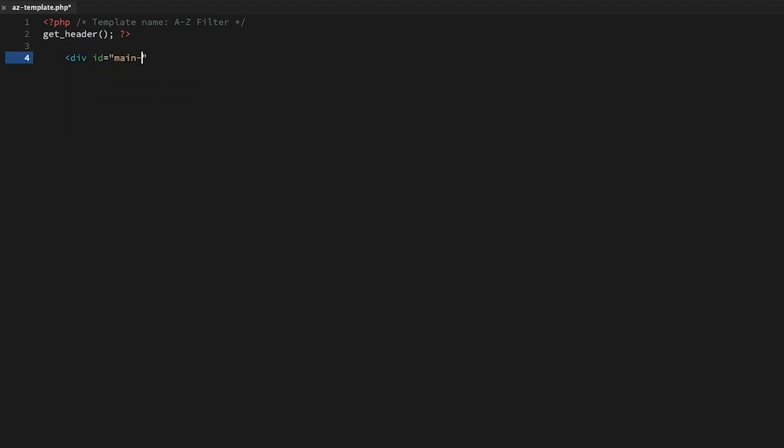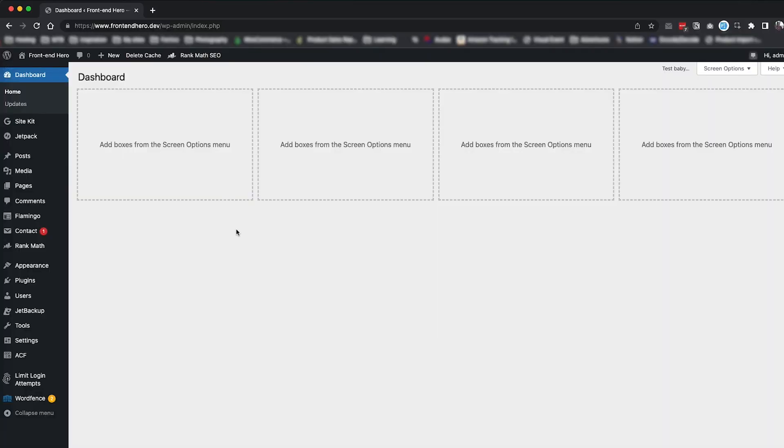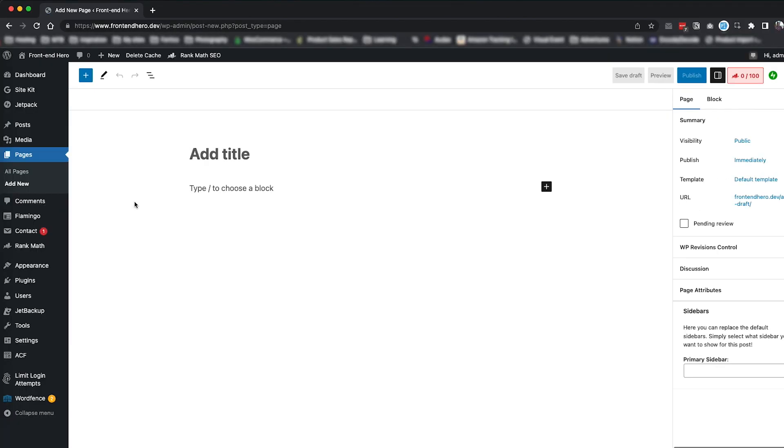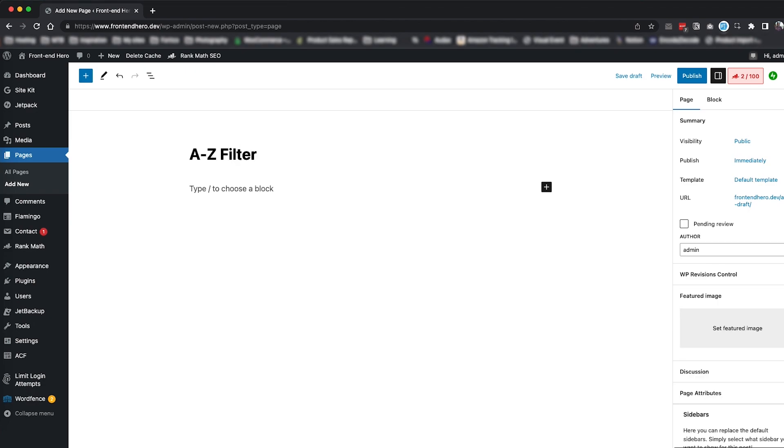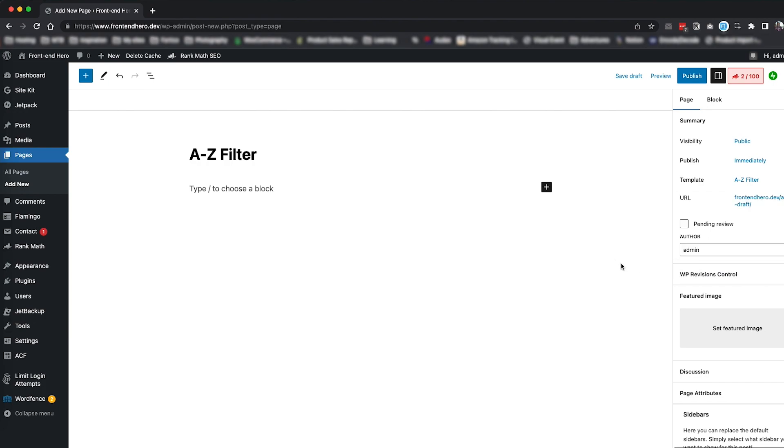And then pop in our WordPress header, footer, and HTML markup. Once our template page has been made we'll pop back into the back end and create a new page to house our filter.